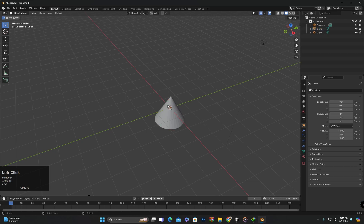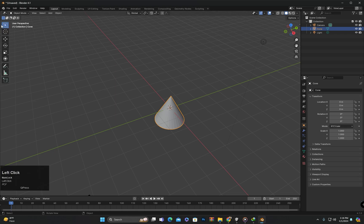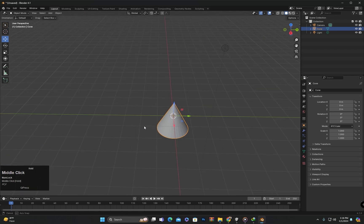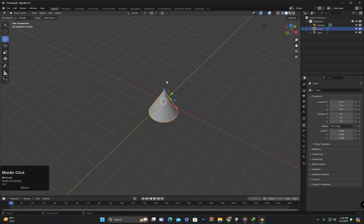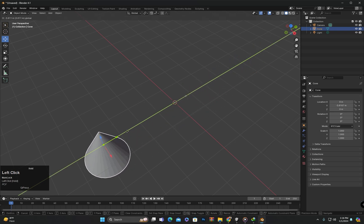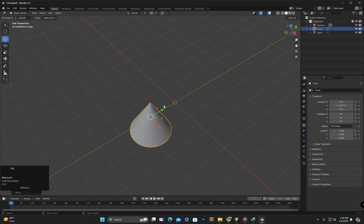The first method is through the toolbar. This toolbar is located here, and if it's not visible, you can click on the small arrow to make it visible, or press the T button to toggle its visibility. Similarly, pressing T again will hide it. The first option is to move the object. When I click on it, a gizmo appears with arrows for each axis. Clicking and dragging on any arrow moves the object in that direction. To undo, press Ctrl plus Z.